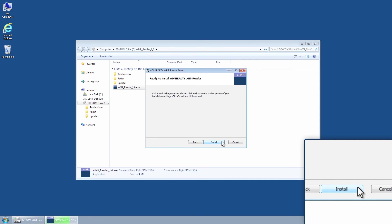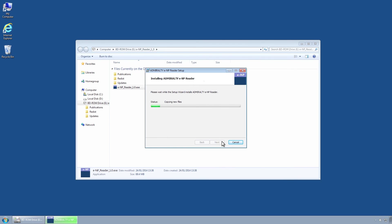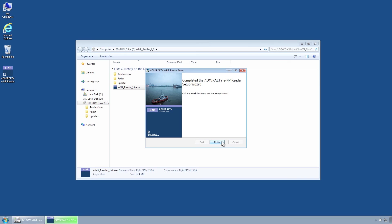The Ready to Install Admiralty ENP Reader Wizard page is displayed. Click on the Install button to install the Admiralty ENP Reader.